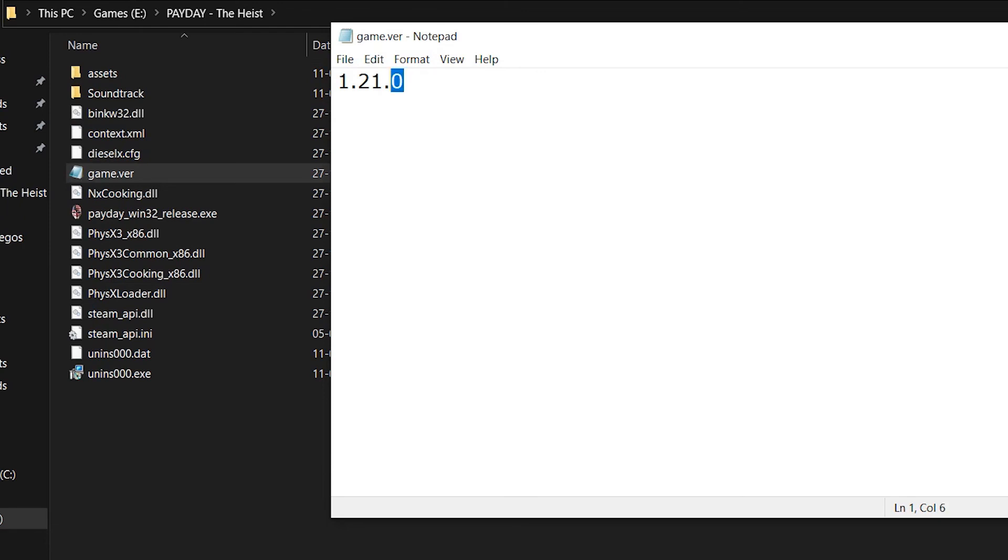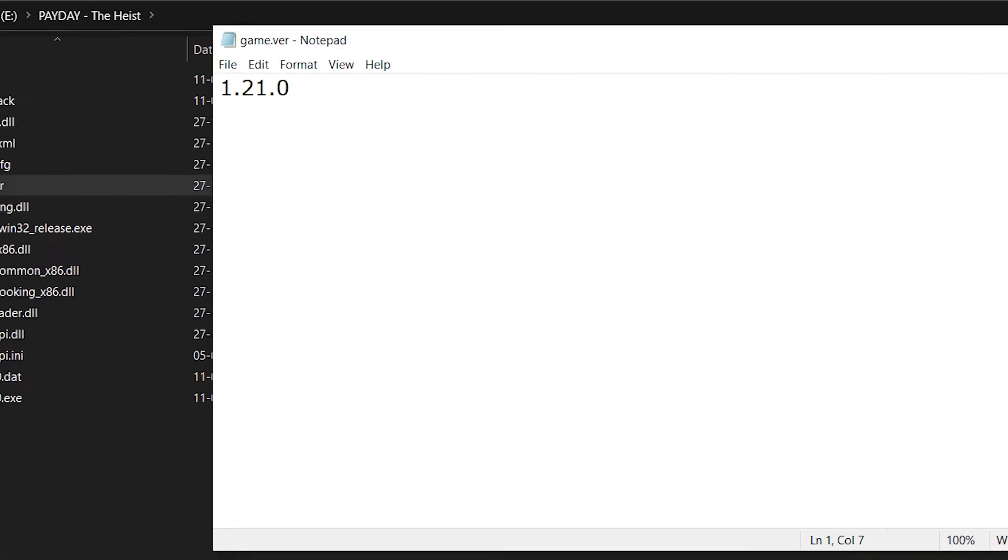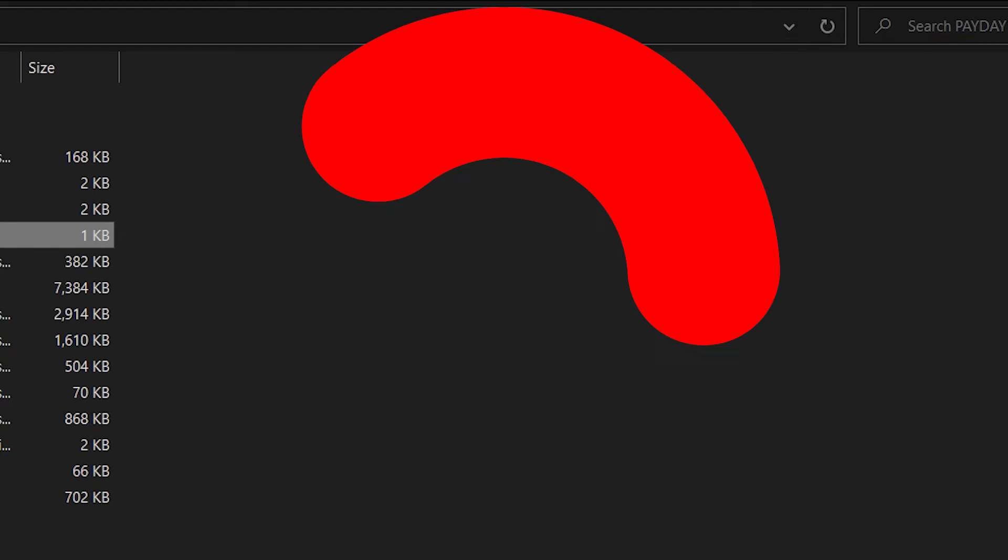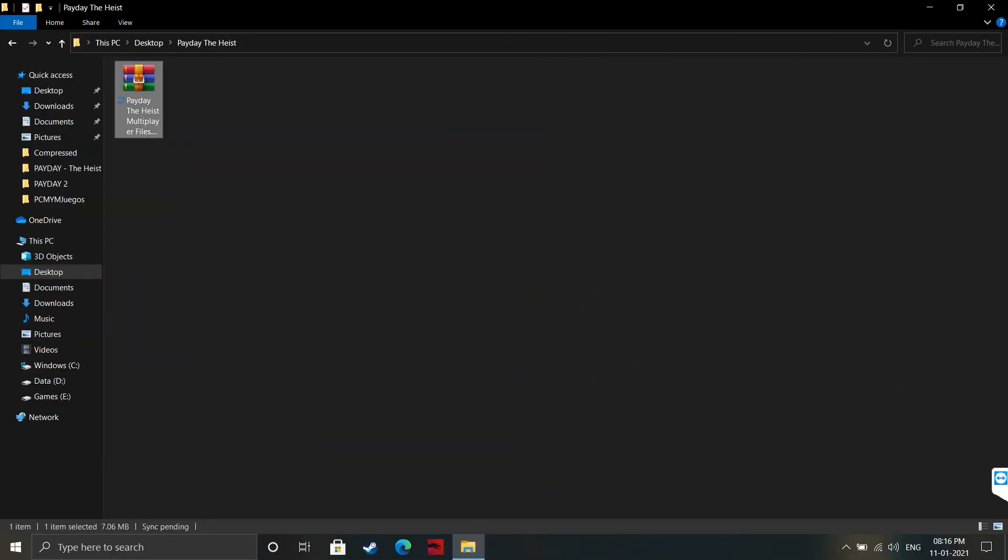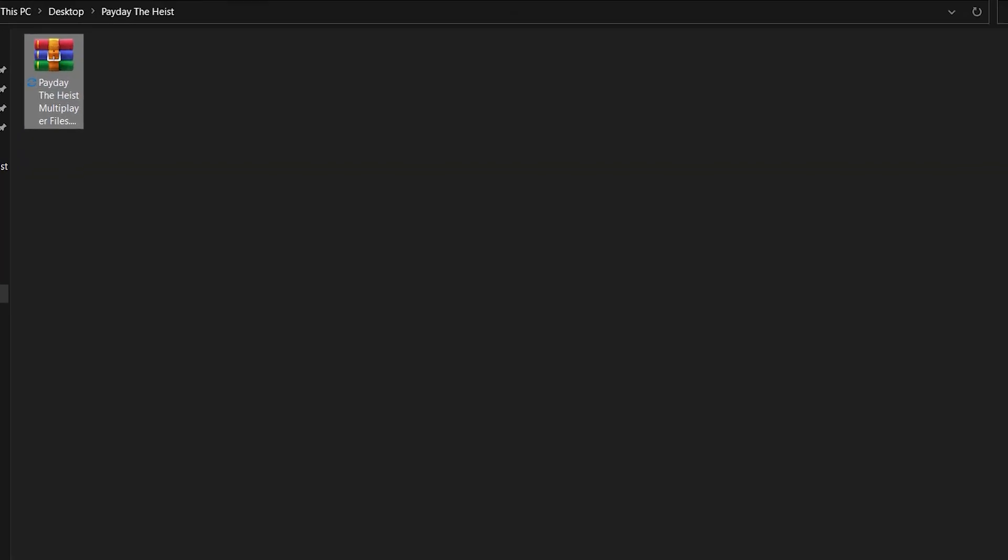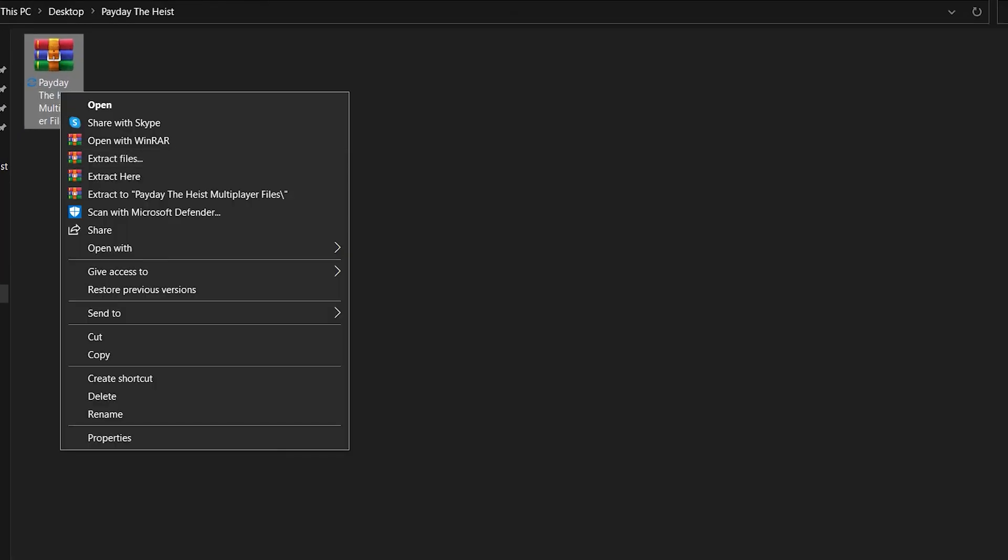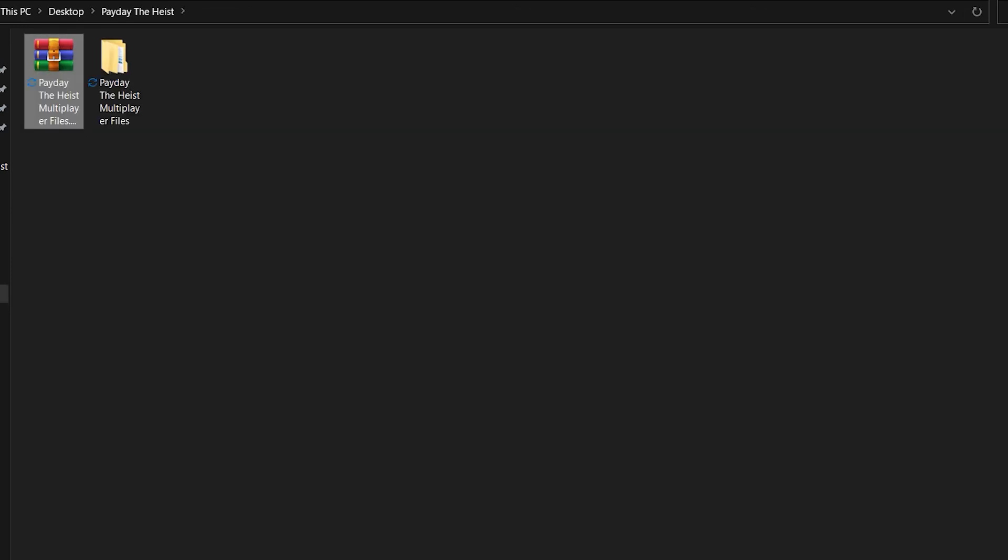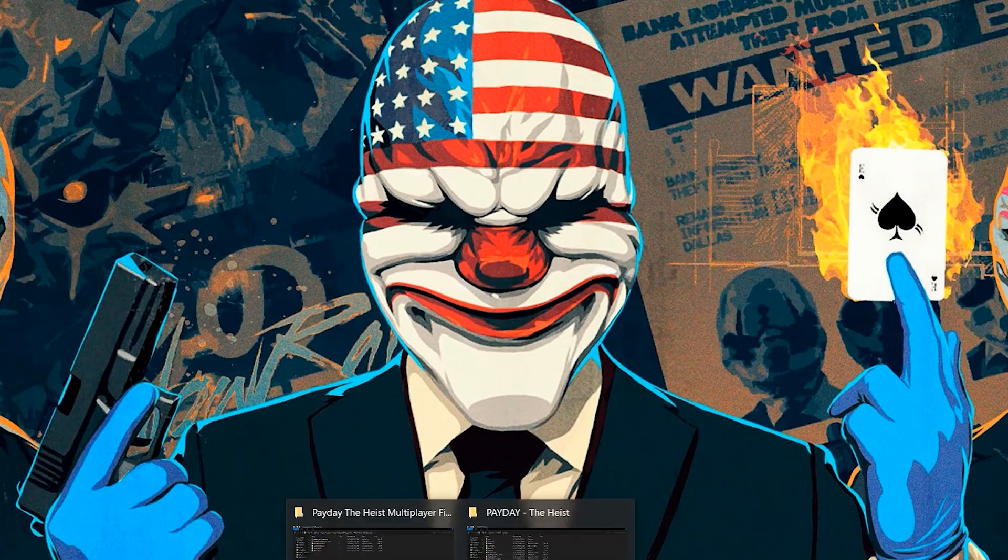After confirming the version of the game, you can download the multiplayer files from the description box. After that, right-click on the file and click on the option for extract as shown in the video.